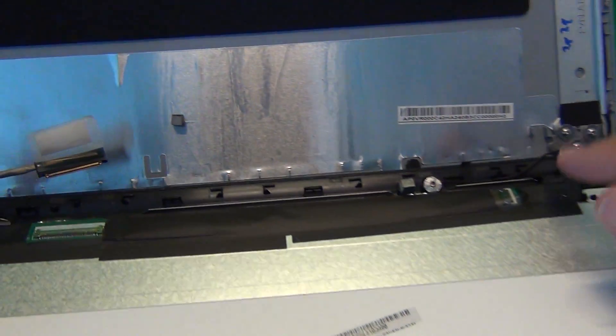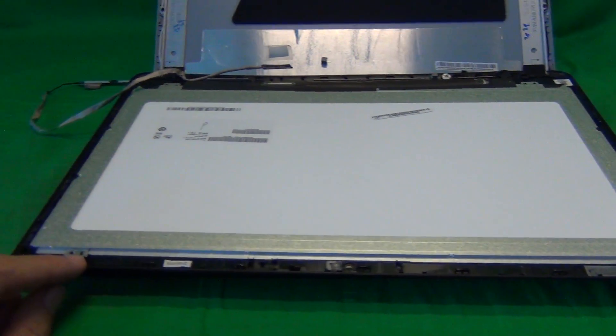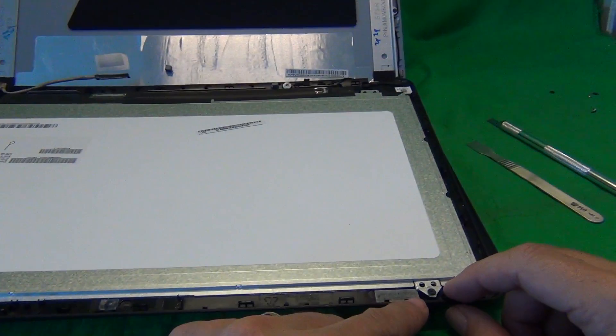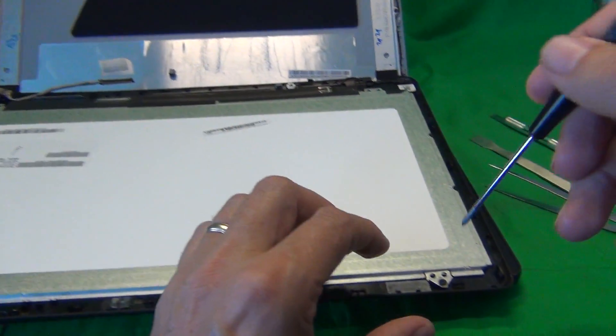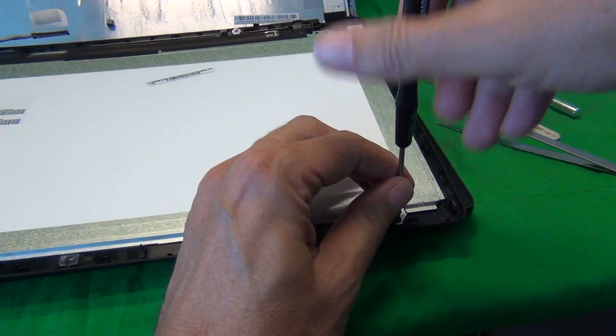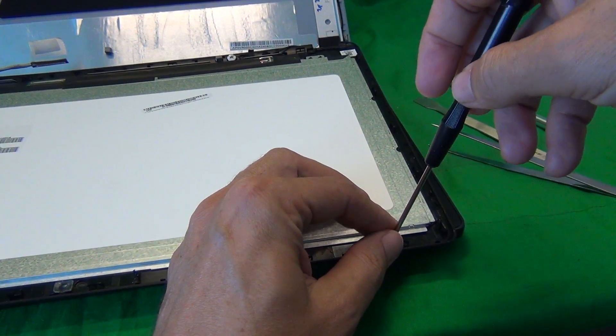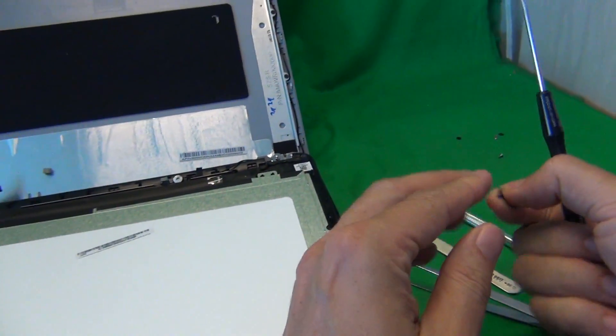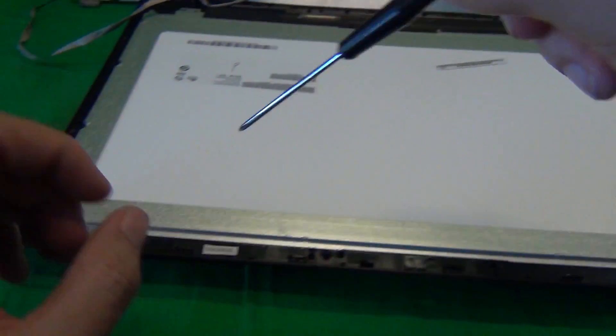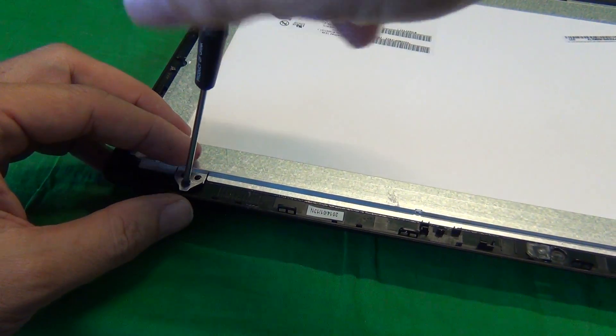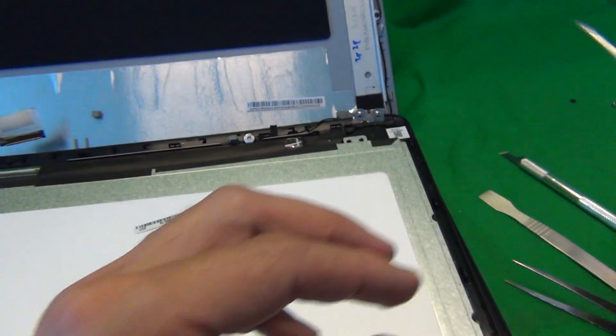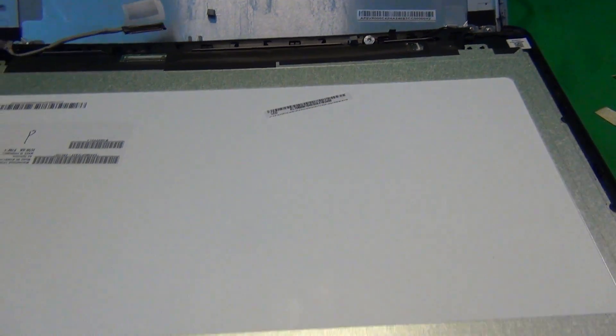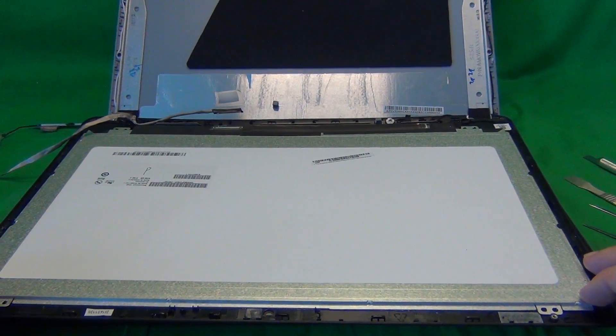Once again we pull the connector out and then the screen is not connected. But there's a couple other small clips that we need to remove at the top before we can remove the screen from the screen assembly. We use our screwdriver to remove the screw and the clip. And we put it once again in its own separate pile, keeping the screws and the clip together. And same with the other side. Once we do that the screen is finally free from the screws.